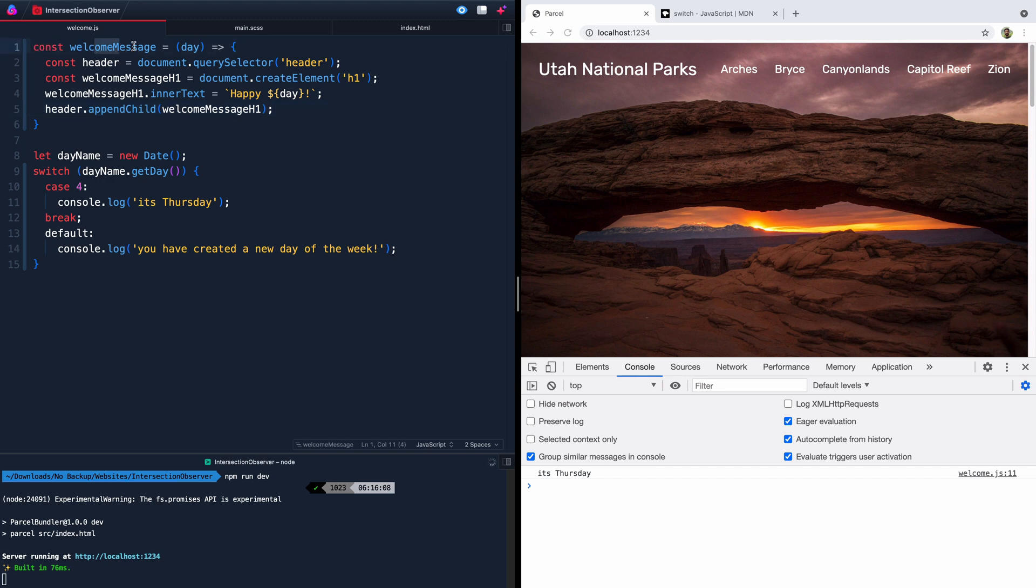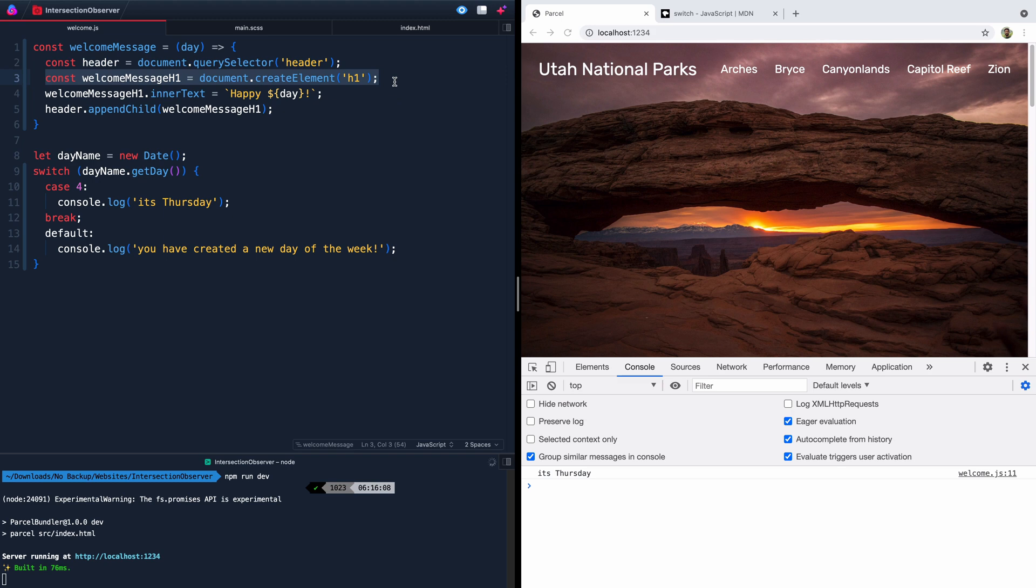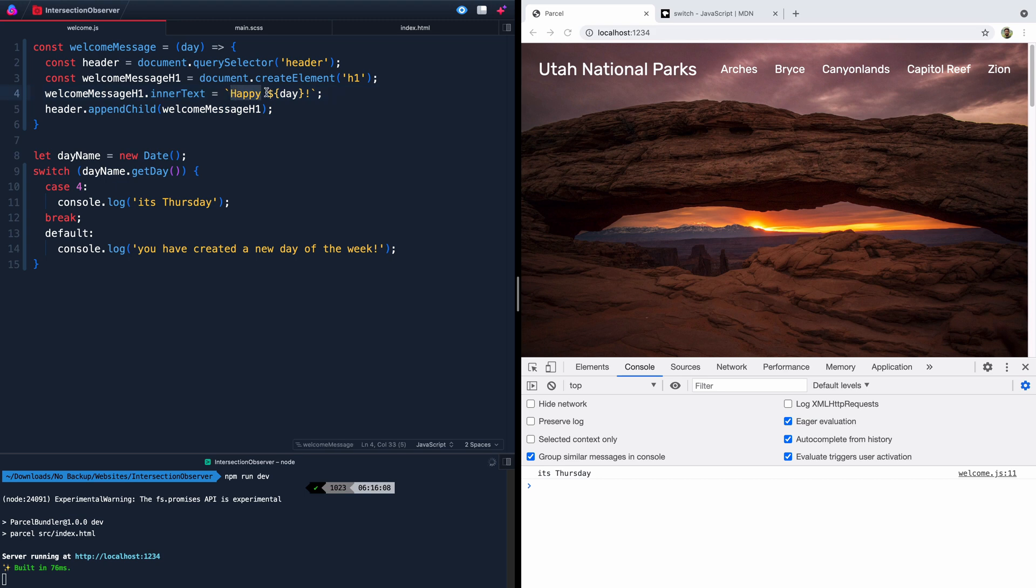You've got this function, welcomeMessage, that takes in some kind of argument. And we're going to send it the argument day from the switch statement eventually. Once it comes in here, we're going to say, hey, go ahead and grab the header, then create an h1 element, then insert this text into the h1 element. Using these back ticks, we can both add normal English here. And then also we can grab and interpolate this variable down or the argument that we've gotten here and add it as part of that inner text.